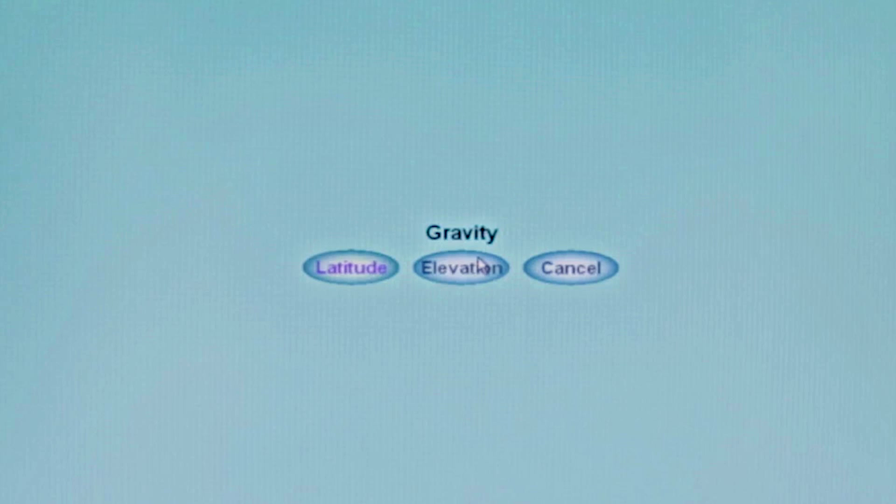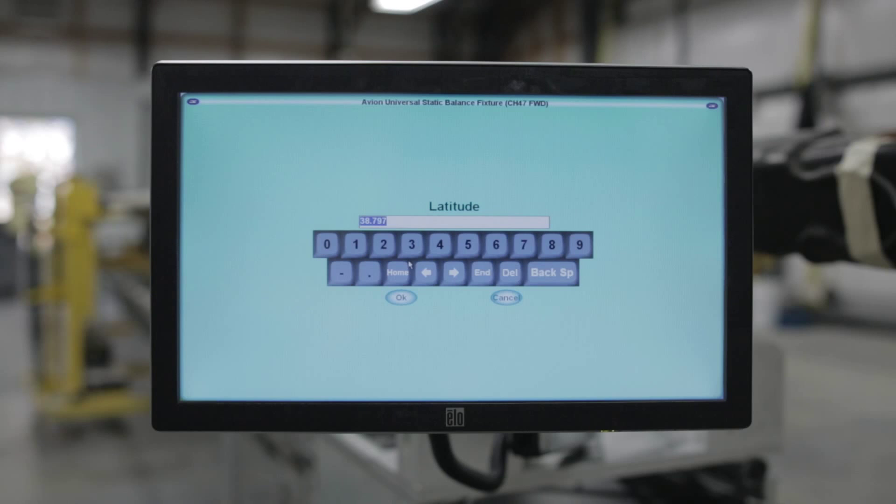Gravity - these settings are required for your fixture to function at your current location. Under Gravity we have two submenus. Latitude: you can take this machine to different locations around the world. Latitude is required because electronic scales measure gravity differently depending on your location. Centrifugal force at the equator is pushing you out because of the rotation of the earth, so your weight is less there than at the poles where there is no centrifugal force and you have true weight. You can get this data for your location off of instrument approach charts from a pilot or off the internet.